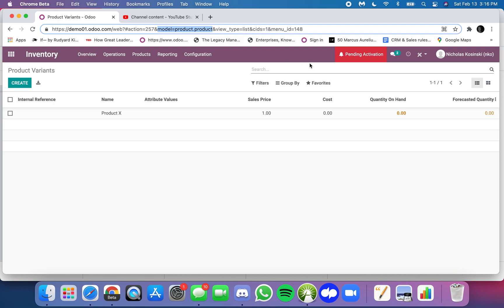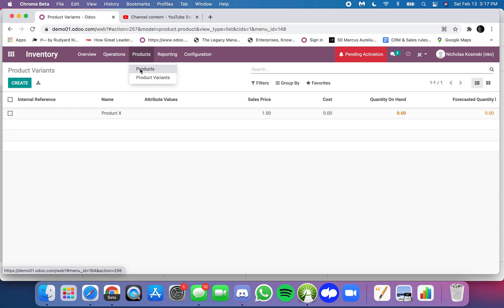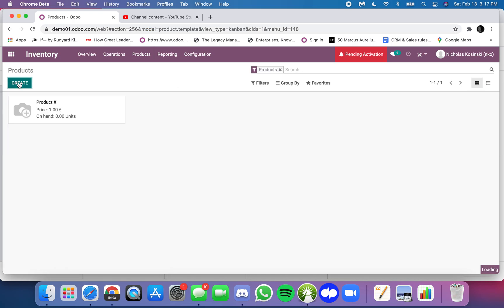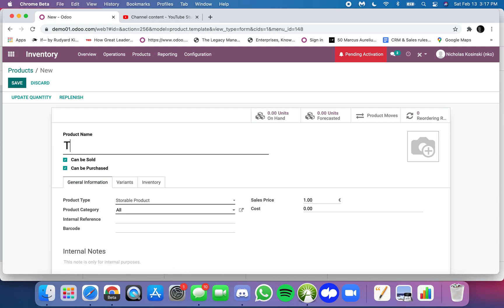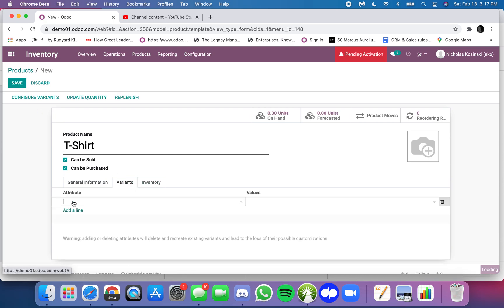In this case it doesn't make sense because there's one for one - there's one product.template and one product.product. But let's take a different example. Let's create T-shirt and let's say I have some variants.